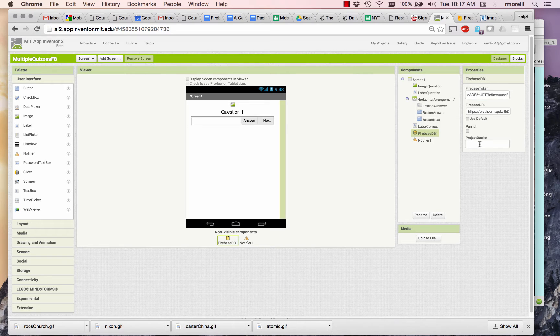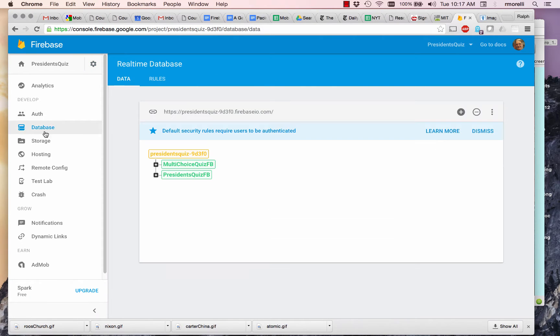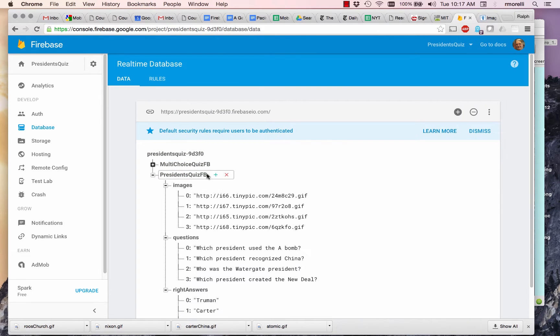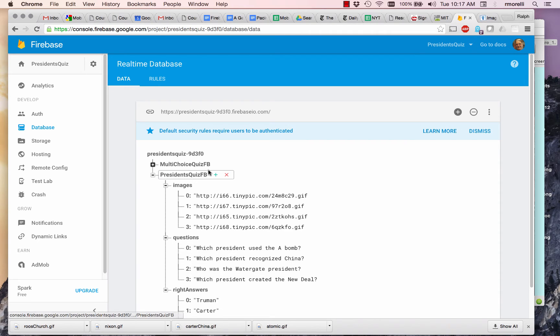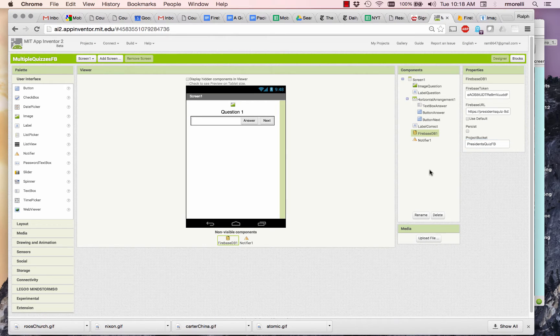And then finally, the project bucket, that's the name of the actual database. In this case, it's our President's Quiz. So I should name my bucket President's Quiz FB, and you should name yours whatever yours says.